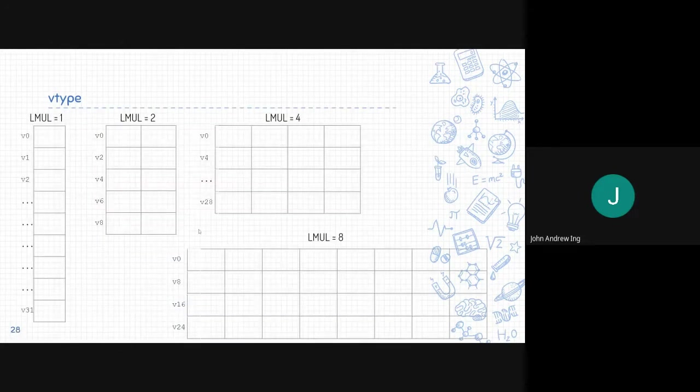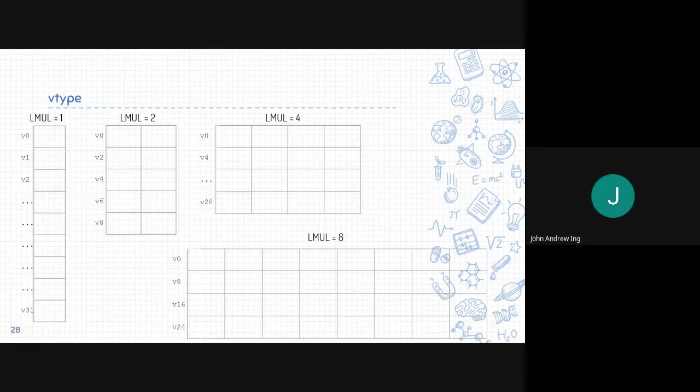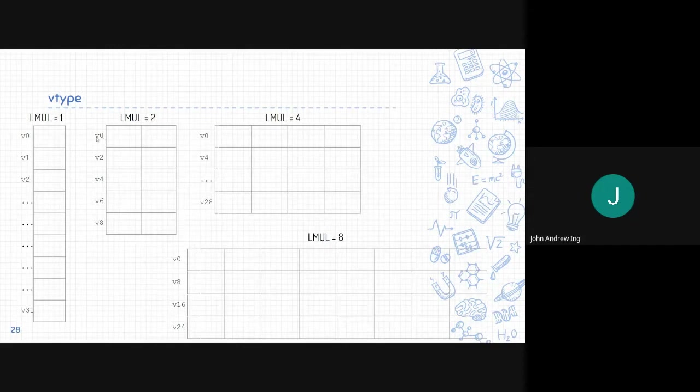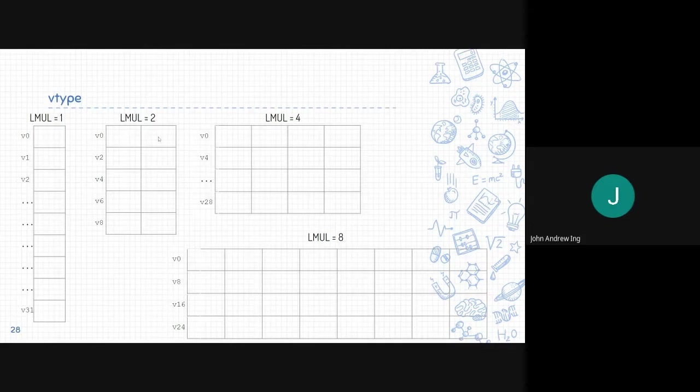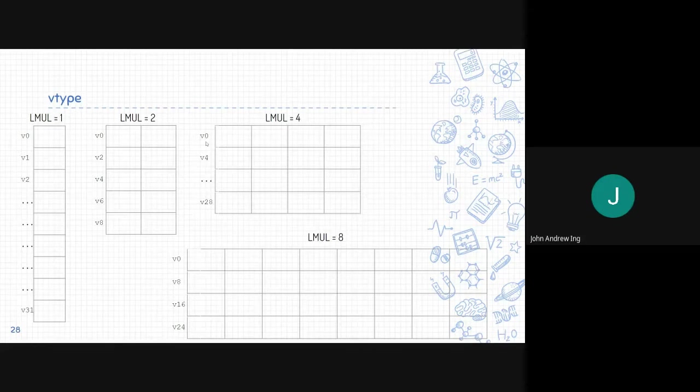Here's the visualization for how LMUL groups the vectors. LMUL equals 1 is as expected, v0 to v31, which is normal. LMUL 2 groups the vectors into 2. So when you access v0, you also access v0 and v1. Same with v2, v3, v4, v5, and so on. The same for LMUL 4 and LMUL 8. V0 is a group of v0, v1, v2, v3, and so on.